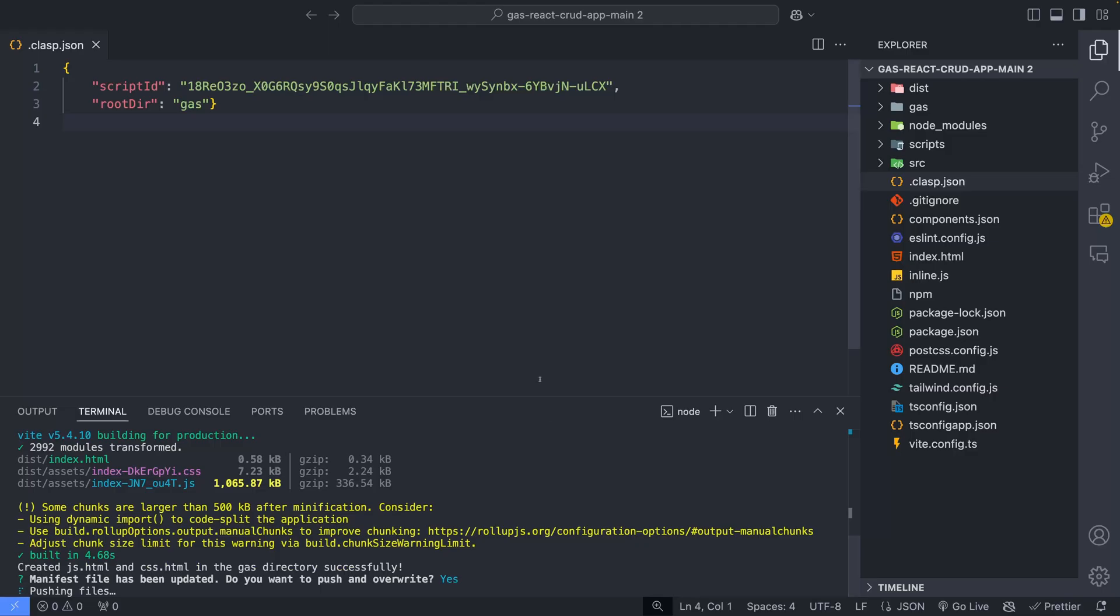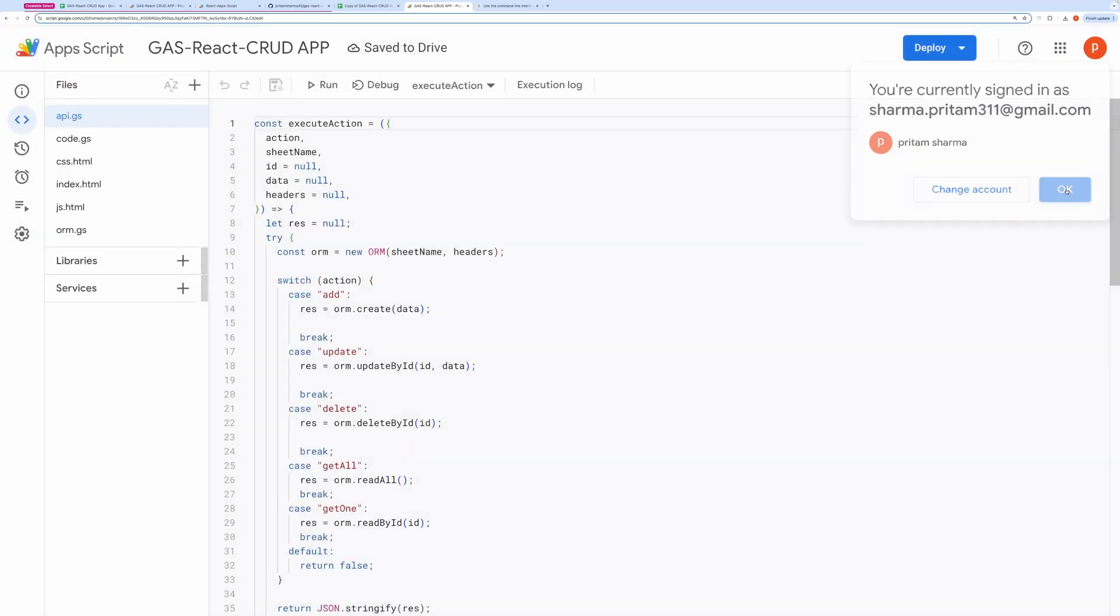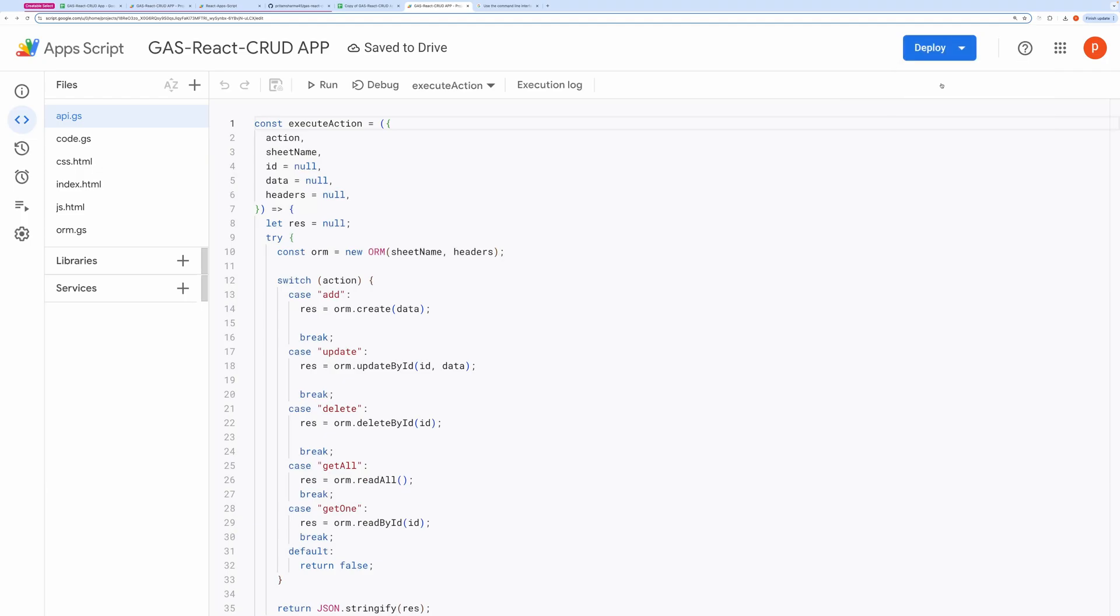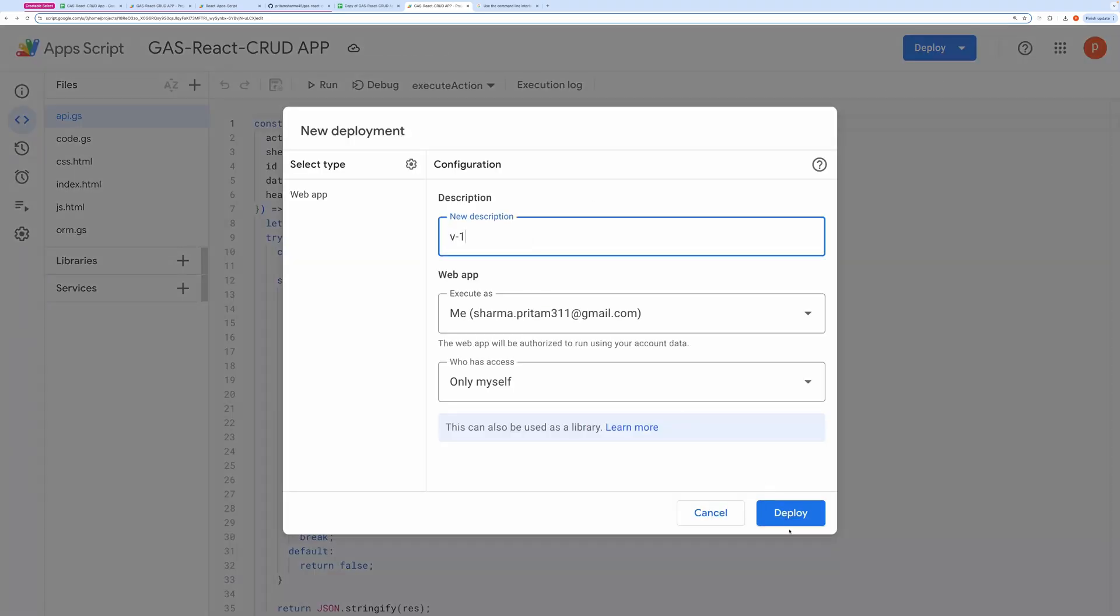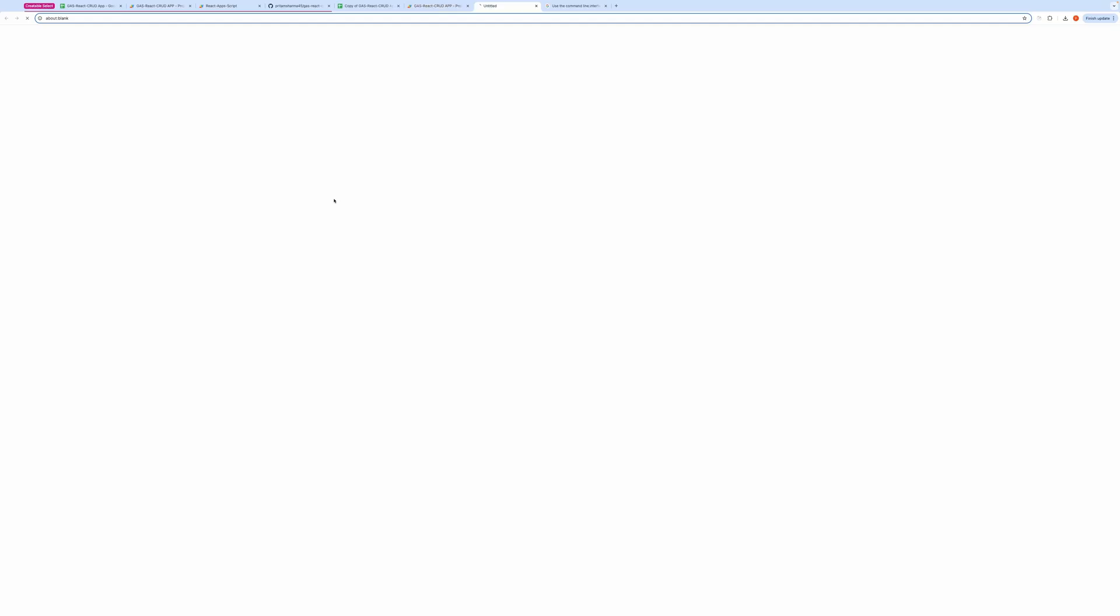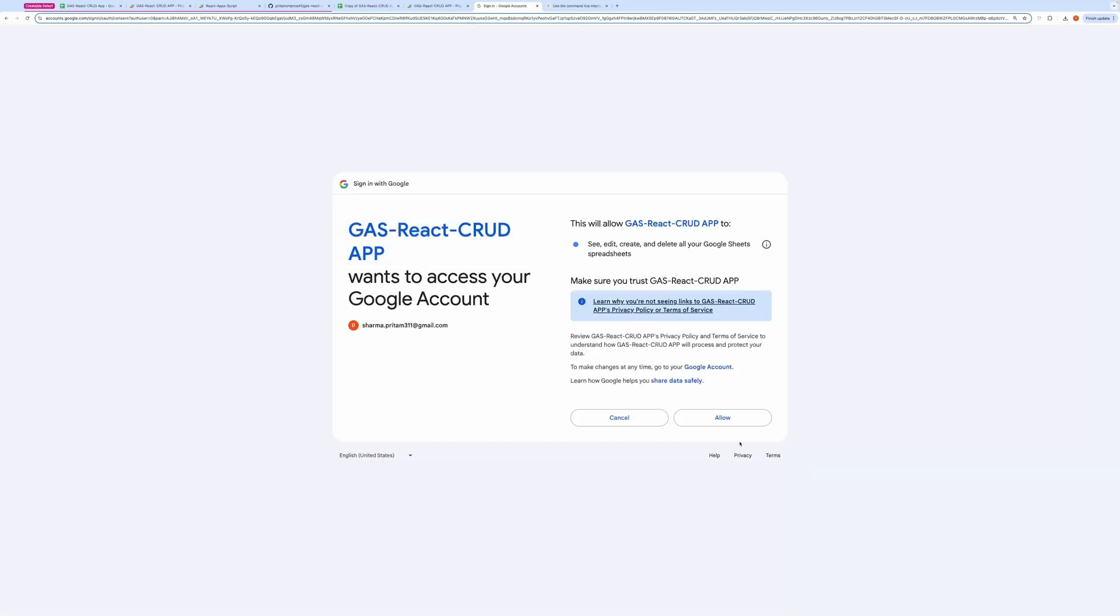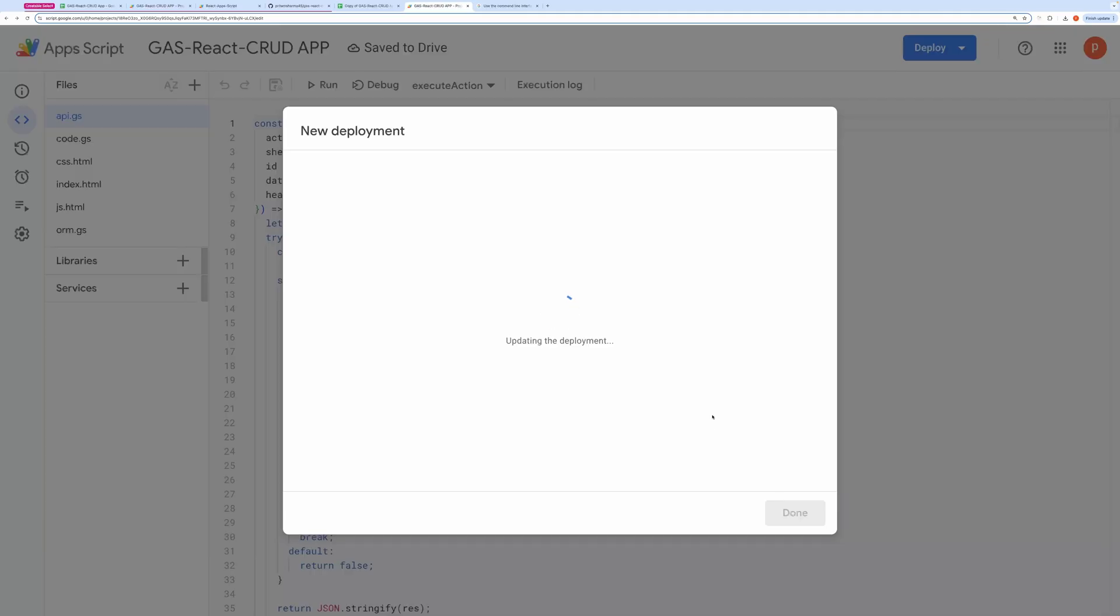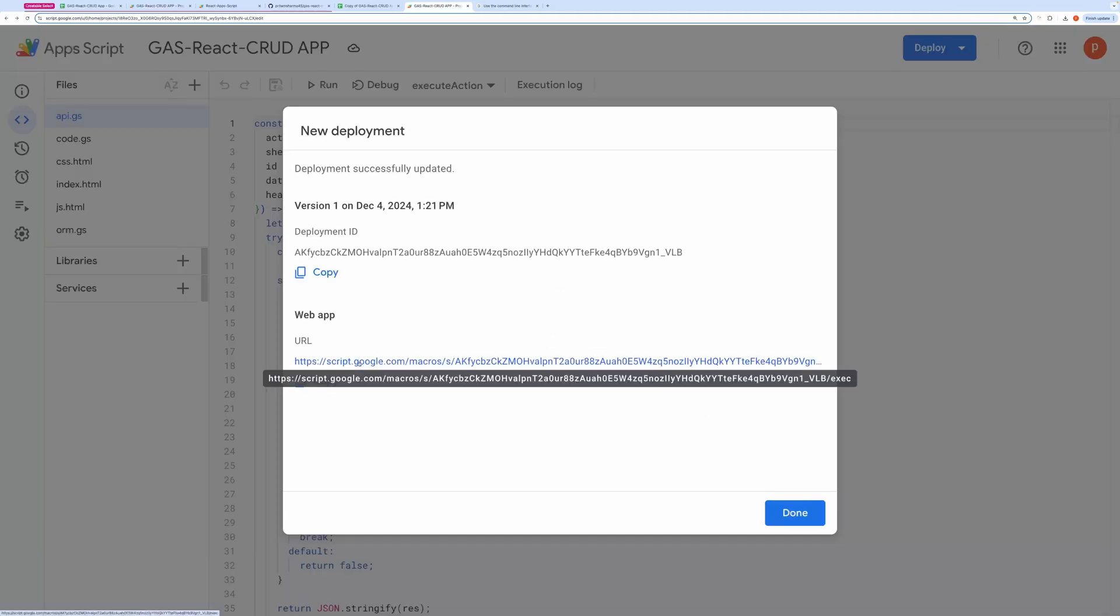Once the code is pushed, go back to the script editor. You'll need to deploy it again, just as you did before. Once deployed, you'll get a web app URL. Open it in a new tab.